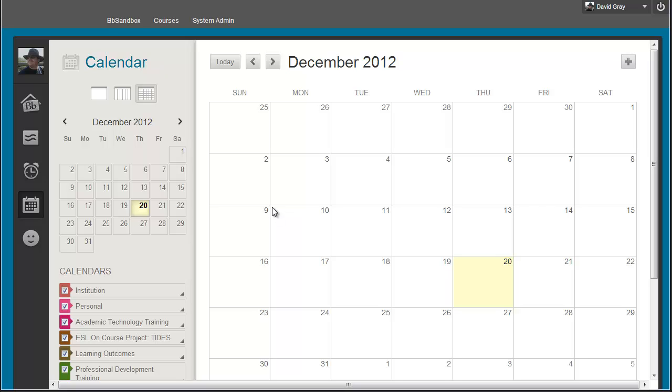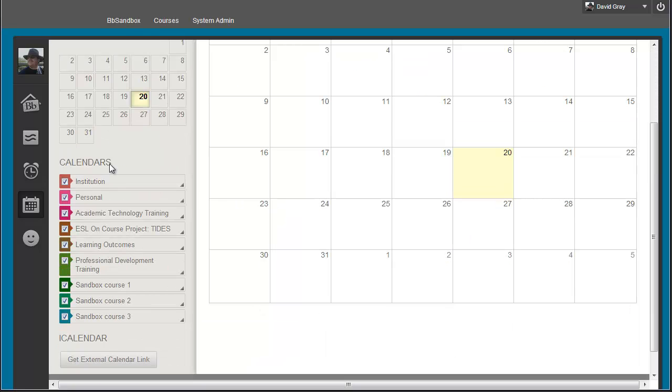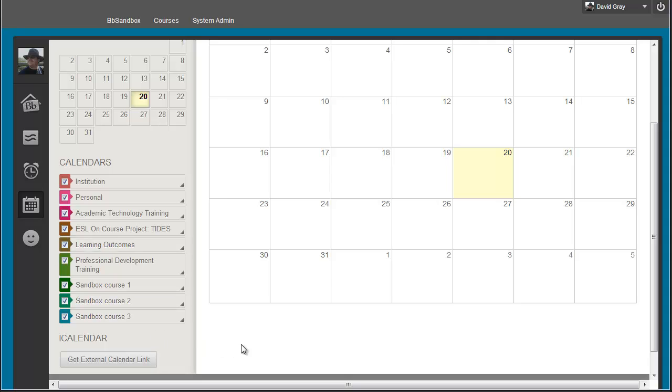An overall calendar that you can set up appointments on and see what information is available. It is truly across all of the information available in your Blackboard system. For example, the account I'm logged in with now is seeing the institution-level calendaring, which there isn't any of, personal, again, this is all blank.